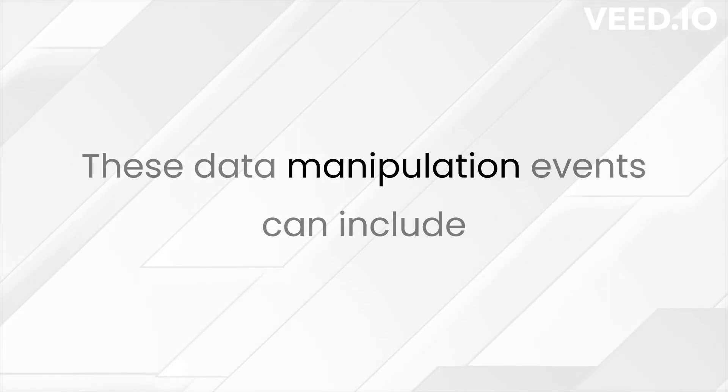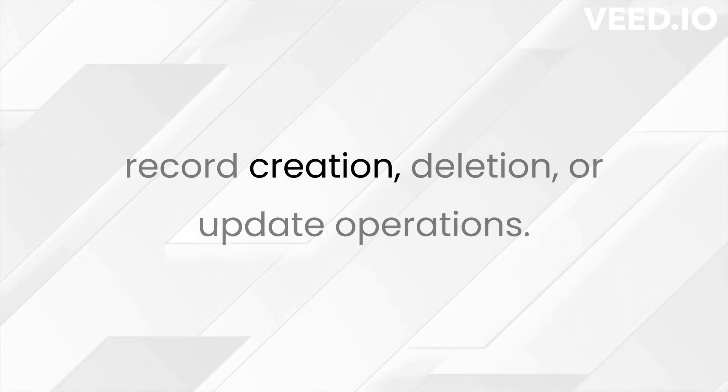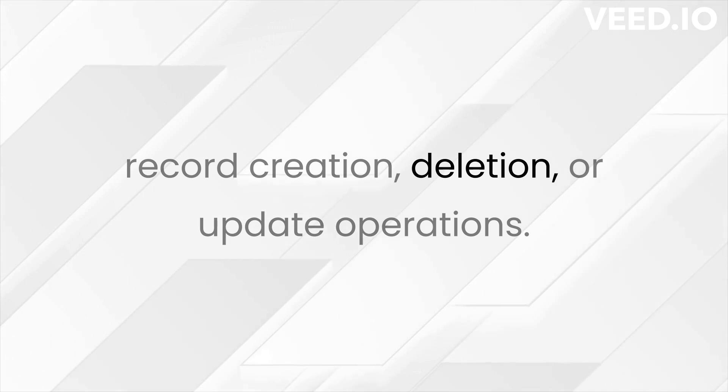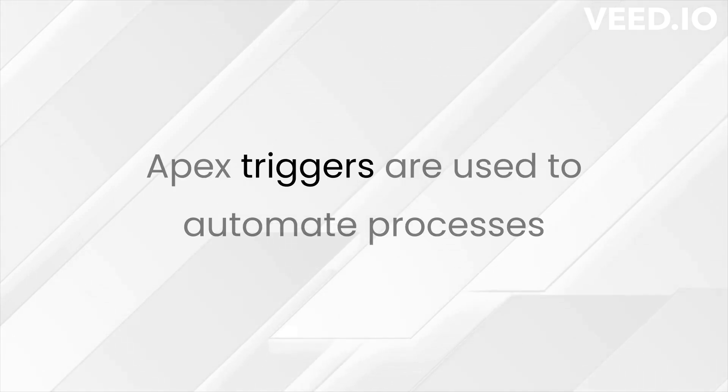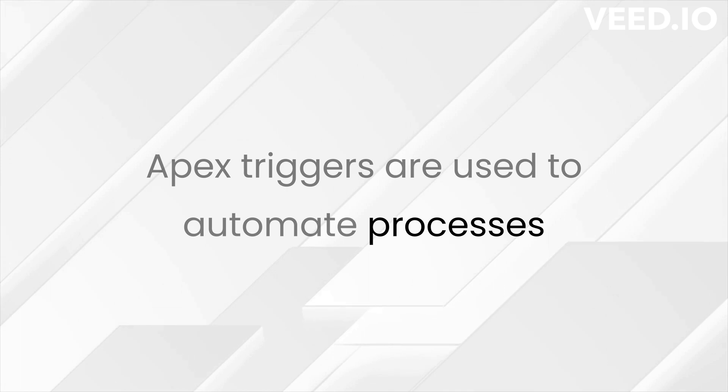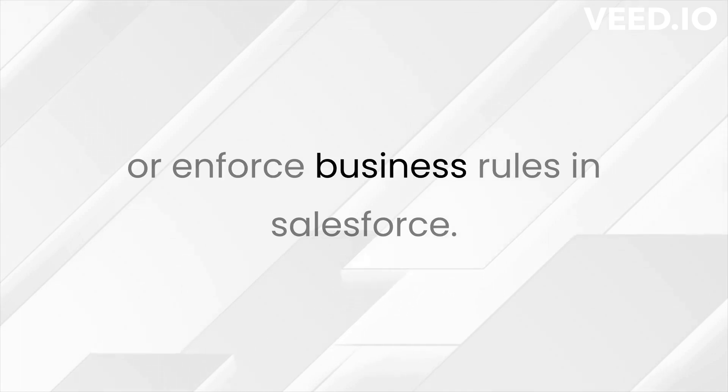These data manipulation events can include record creation, deletion, or update operations. APEX Triggers are used to automate processes or enforce business rules in Salesforce.